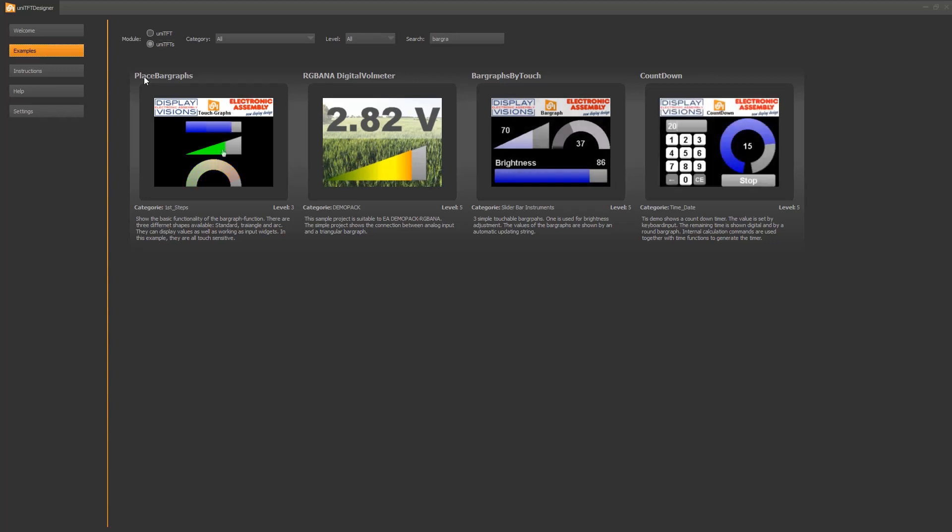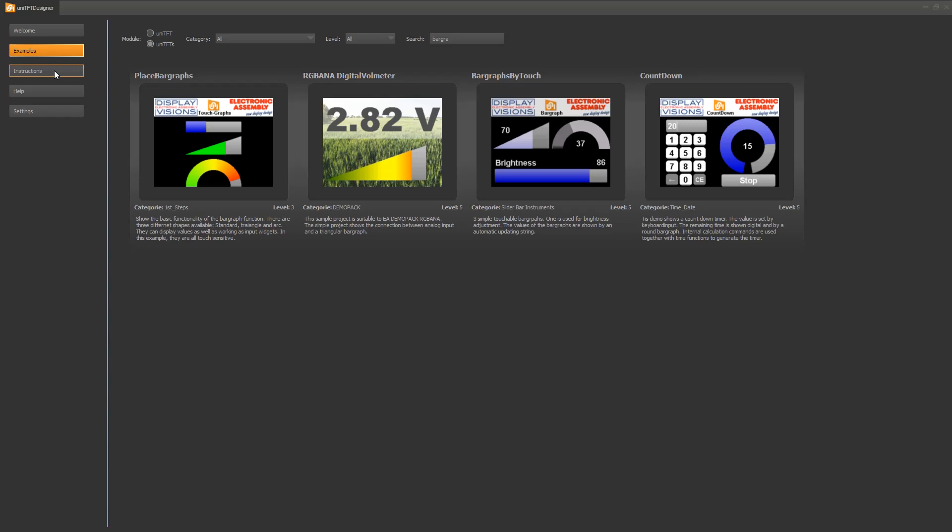The second point are the instruction videos. Here you find short videos explaining several topics concerning the UniTFT and the designer. Sometimes the video tutorial comes with an example project that can be opened through the folder icon.